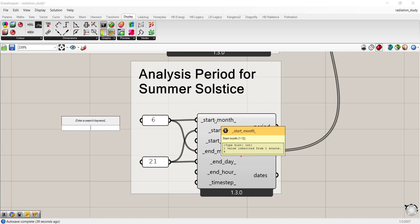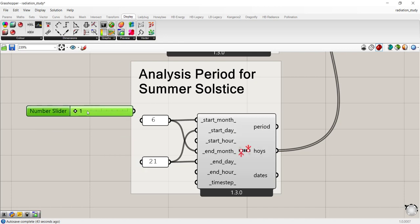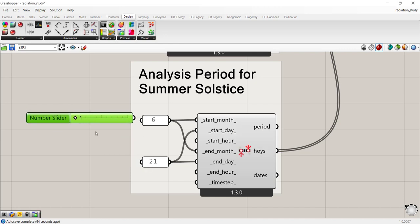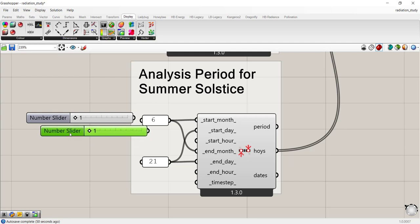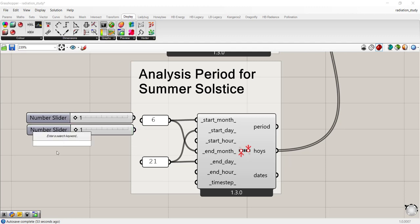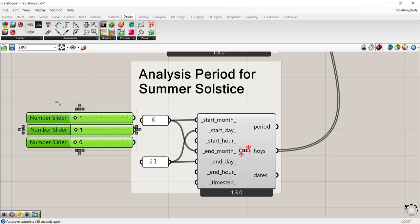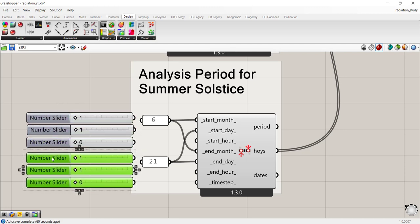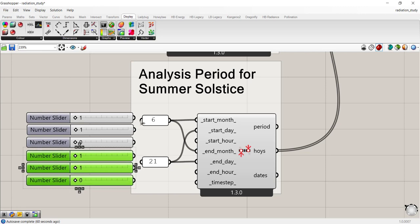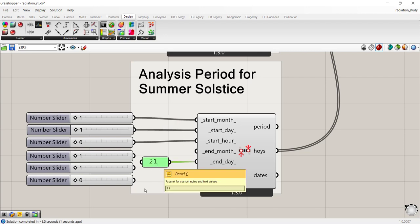If you wanted to study a longer period or a couple of months, I would suggest connecting a slider. We need a slider that goes from 1 to 12 for months, and we need a slider that goes from 1 to 31 for the days. And then for the hours, we want to go from 0 to 23. So now I have three sliders. I'm just going to copy that twice.